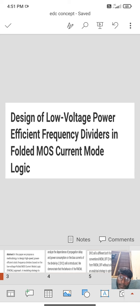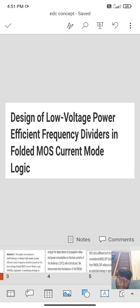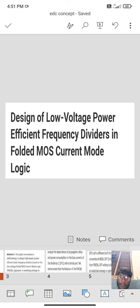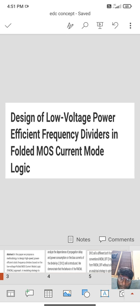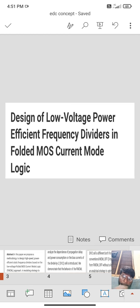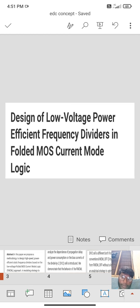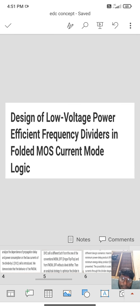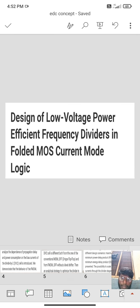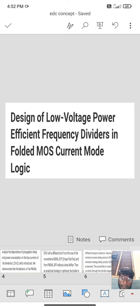In this process we know the biasing current and power consumption, propagation delay in the introduced cell. We demonstrate the behavior of cell both of one of the conventional flip.